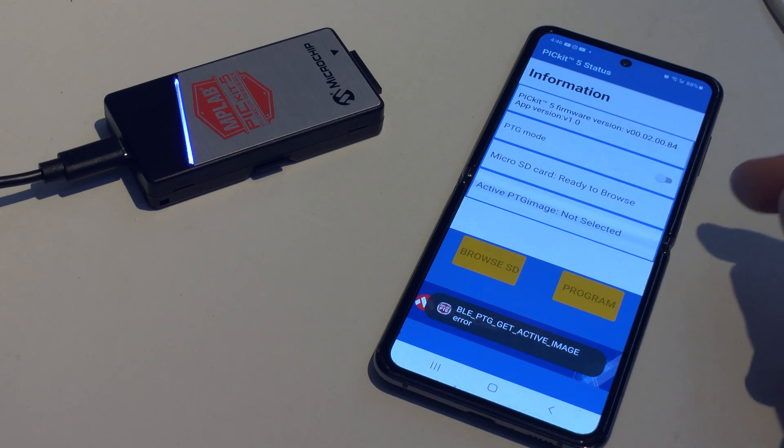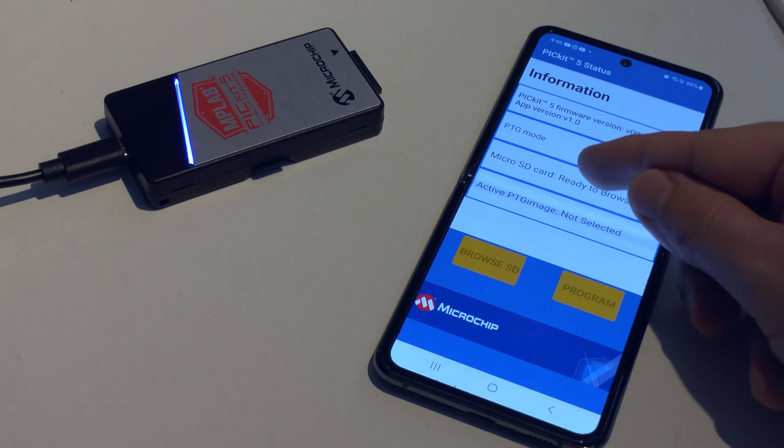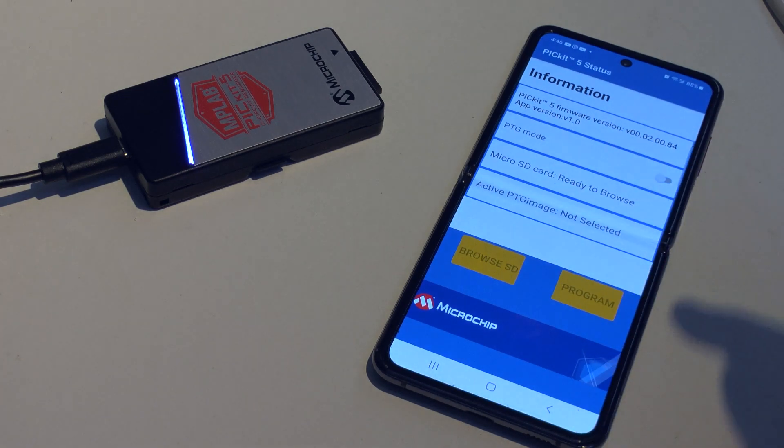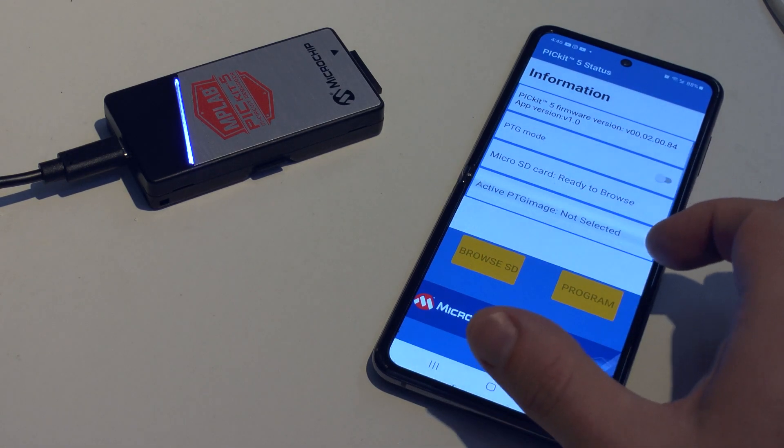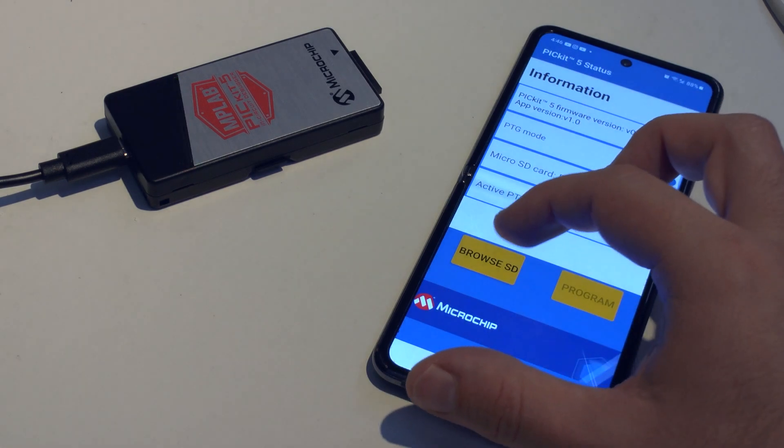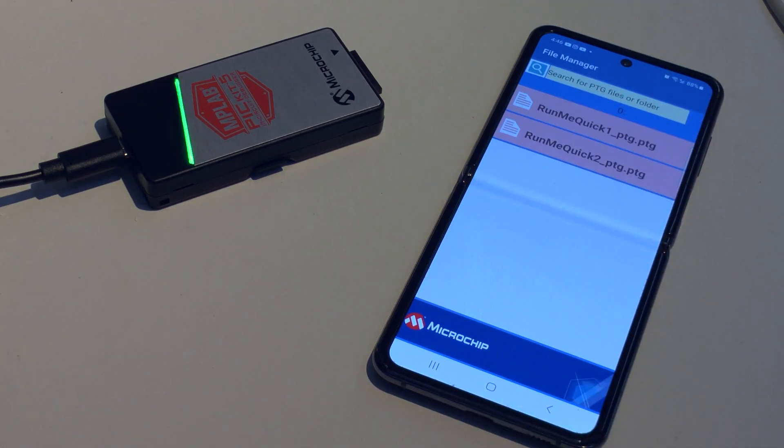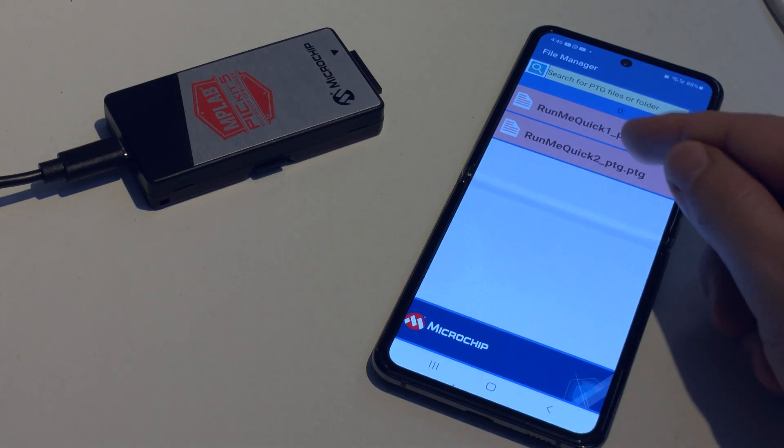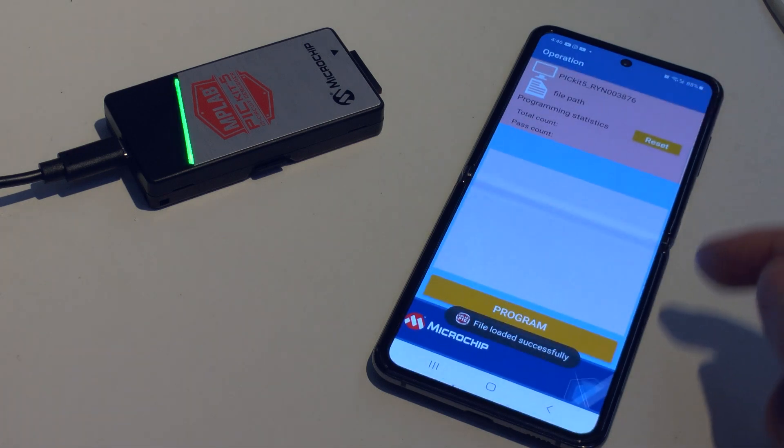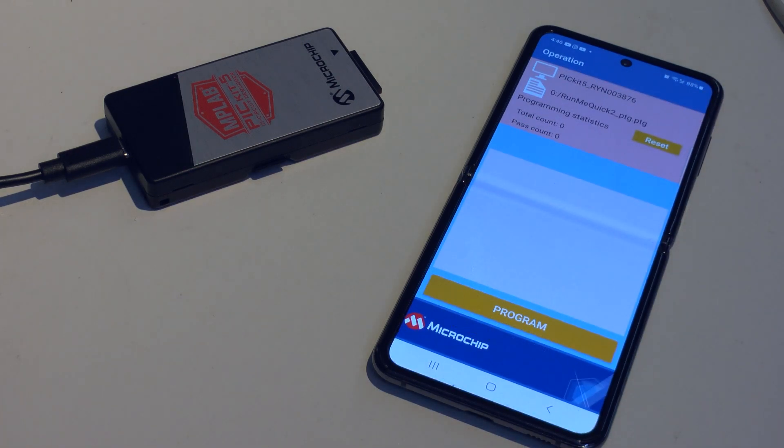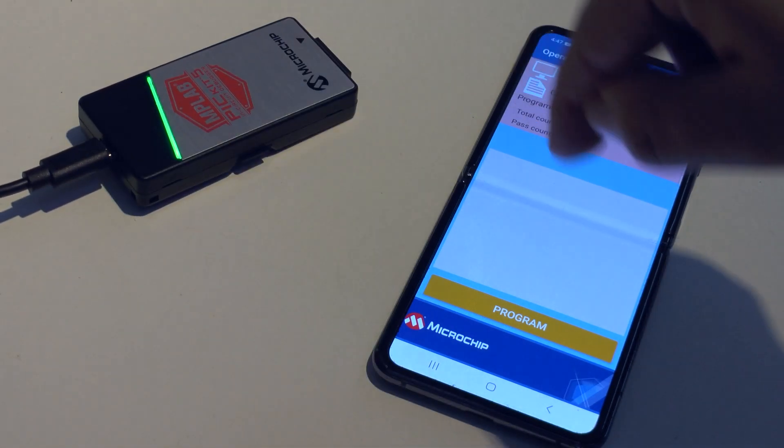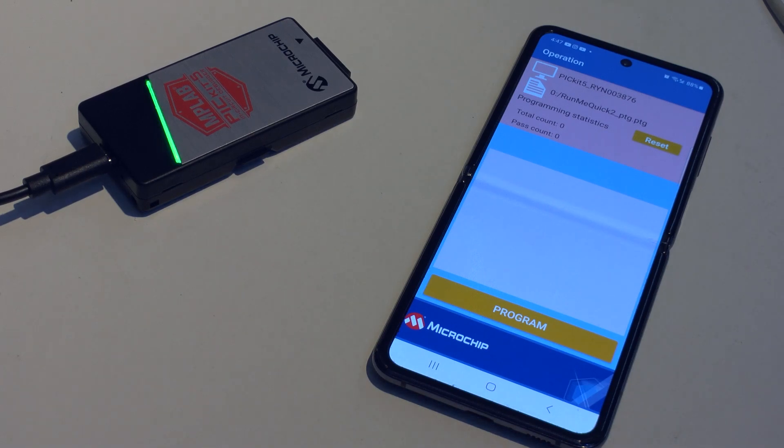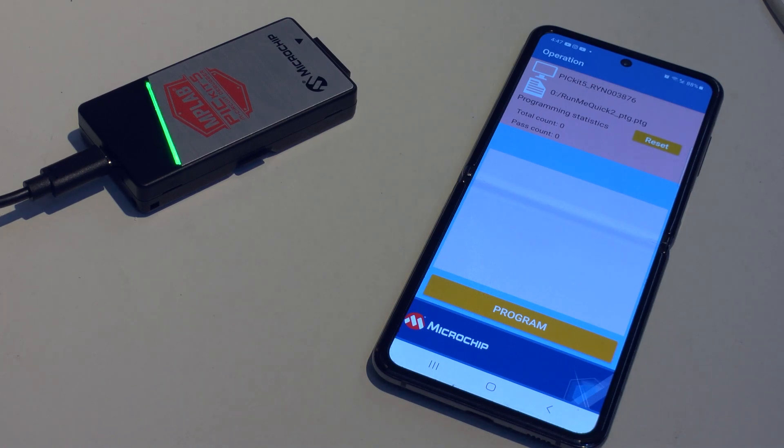Now you see here I've got the option micro SD card ready to browse. We enable the Programmer-to-Go mode, now we can browse, and now we see here two images which I've loaded before. We can select one of these images, and then it is ready to program. Then the worker just has to plug it in and click program, and it will deploy. This is a great simplification, especially when you do a lot of assembly with relatively unskilled workers.